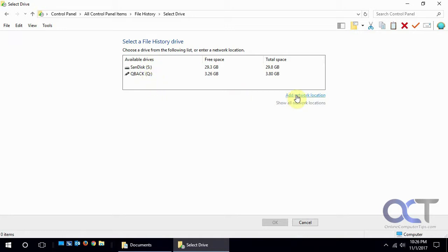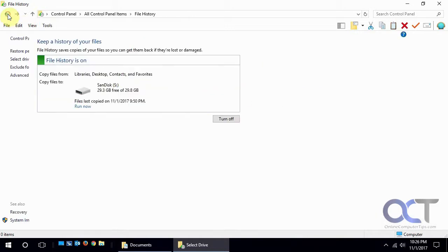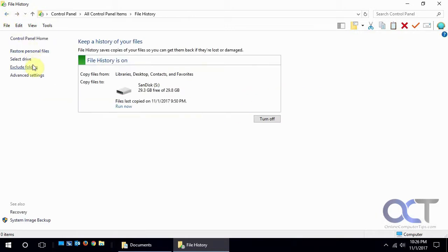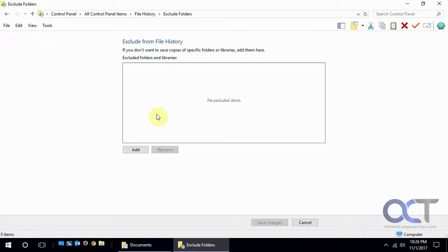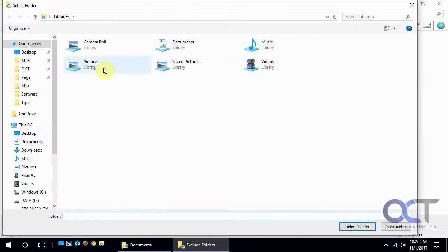And then if you want to exclude any folders you would go here and just add whatever folder. So if you don't want anything backed up, you know, unimportant stuff, you could just pick the folders there and then it won't waste space backing those up.